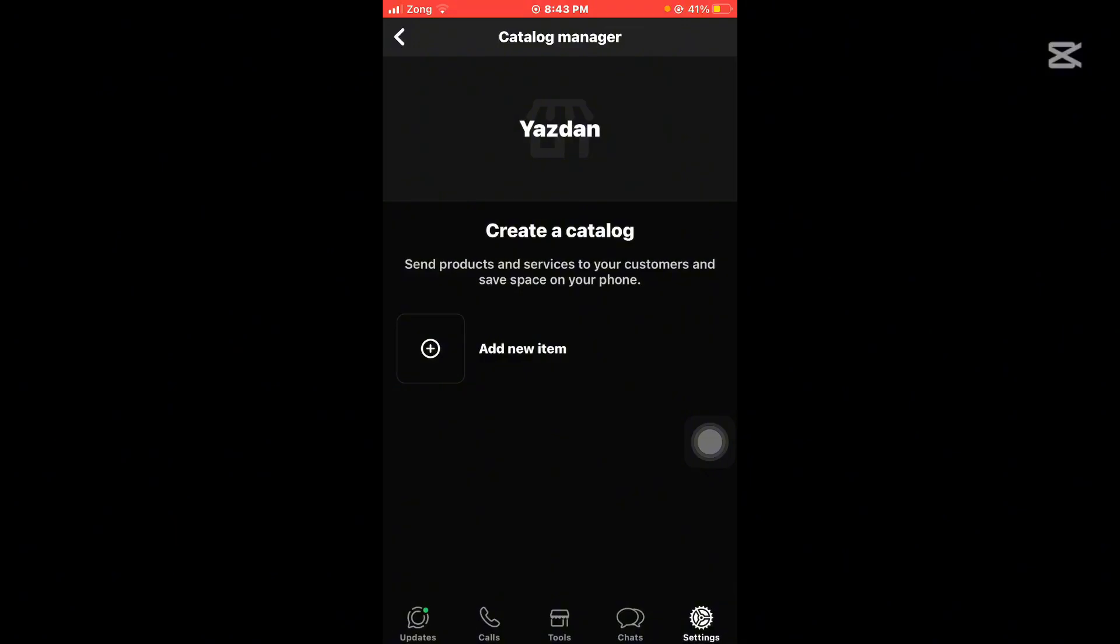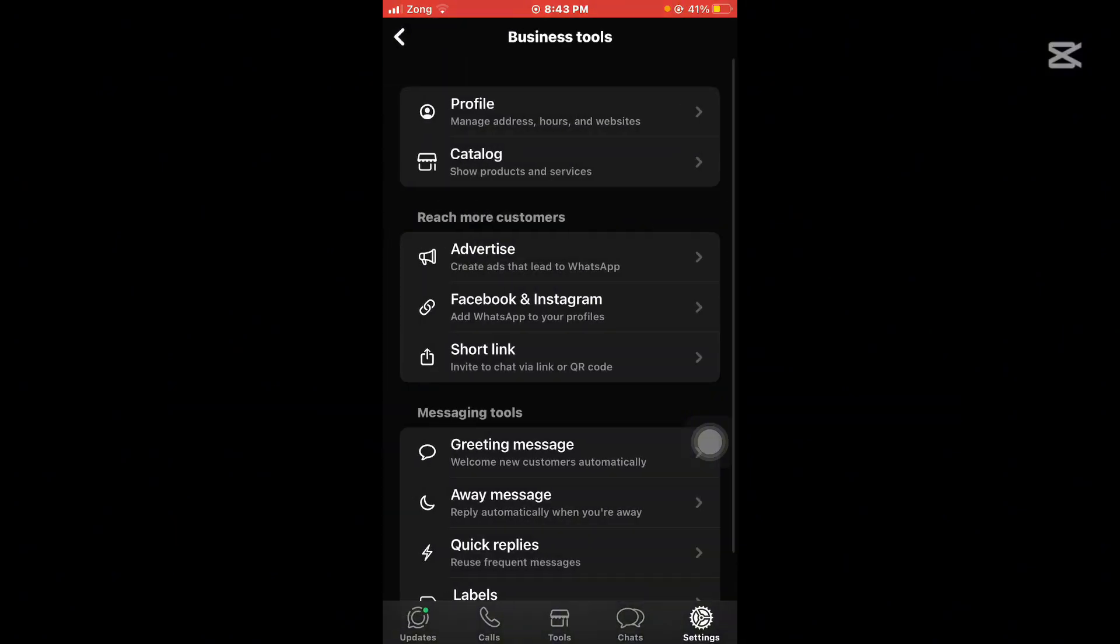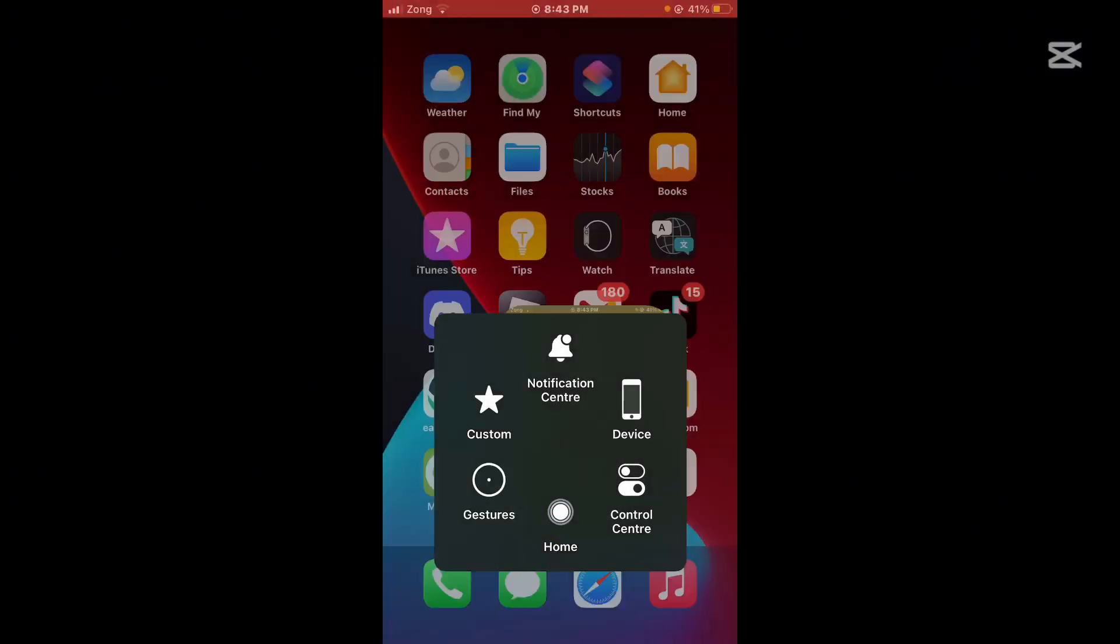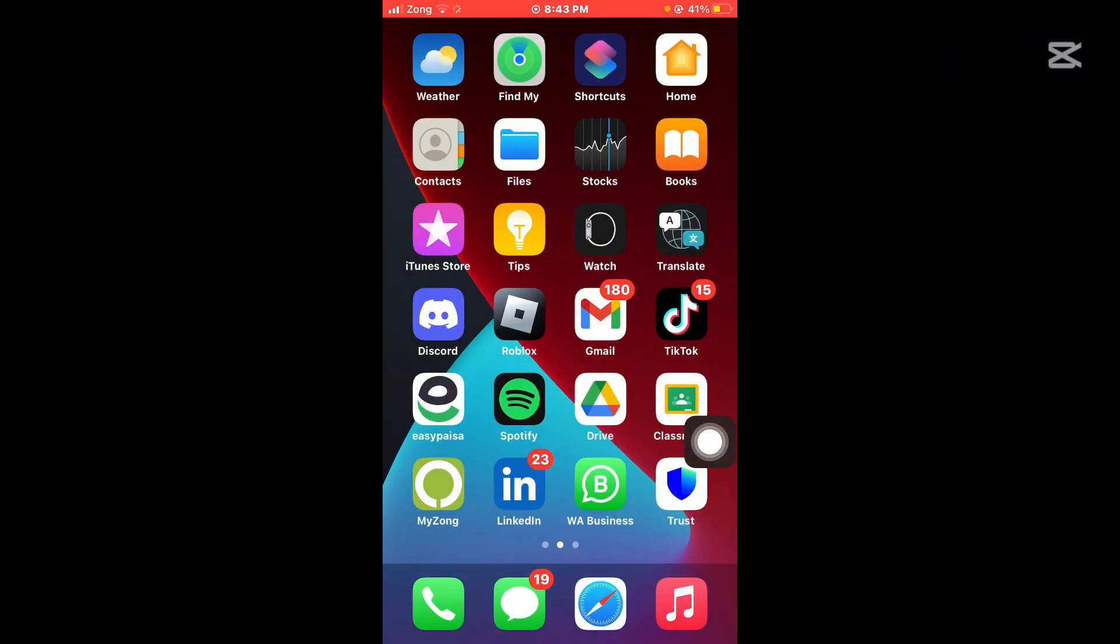So yeah guys, this is how you can add catalog in WhatsApp Business. If this video was helpful for you, please leave a like, comment, subscribe to our YouTube channel for more amazing content and updates like this. I'll see you guys in the next video, bye.